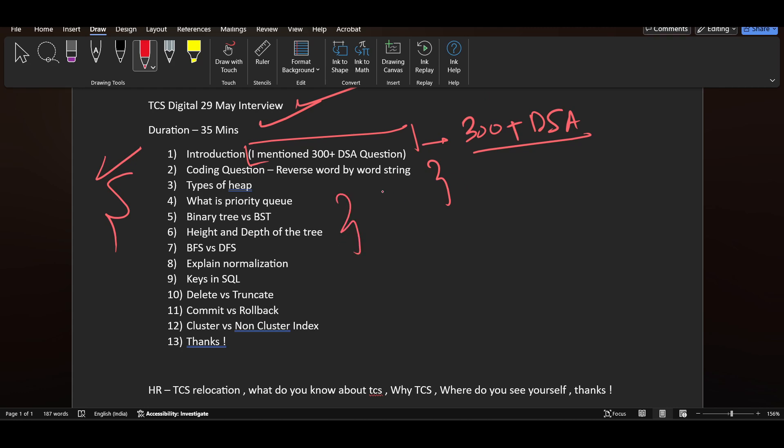In many TCS Digital interview experiences, there are a lot of questions related to coding. They directly jumped to coding and asked to reverse a word by word string.